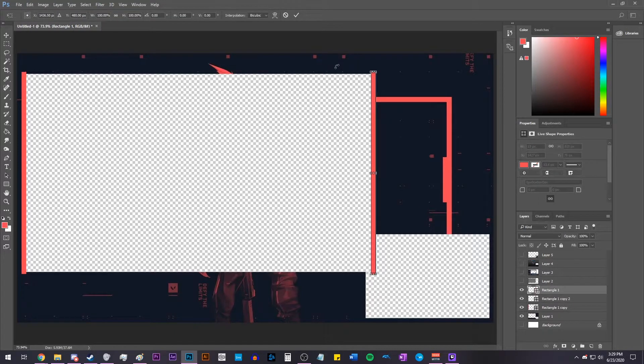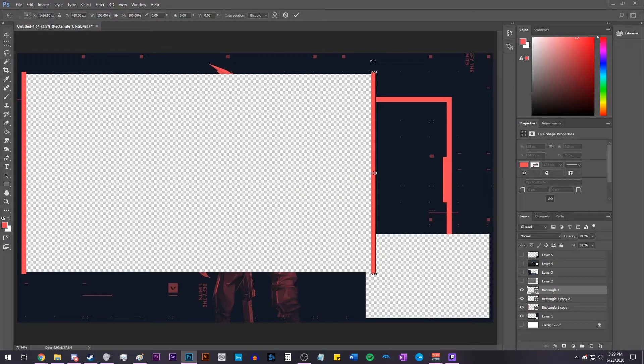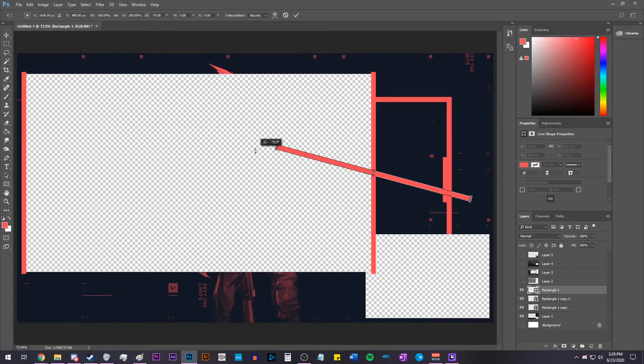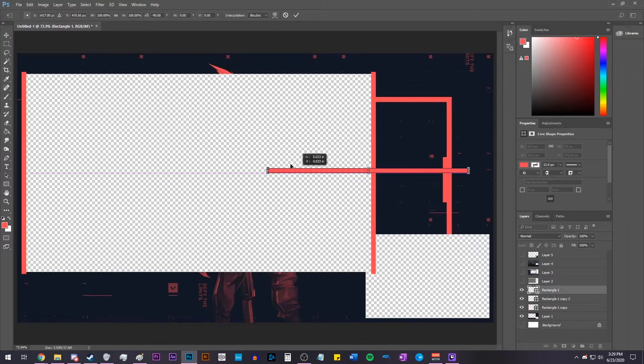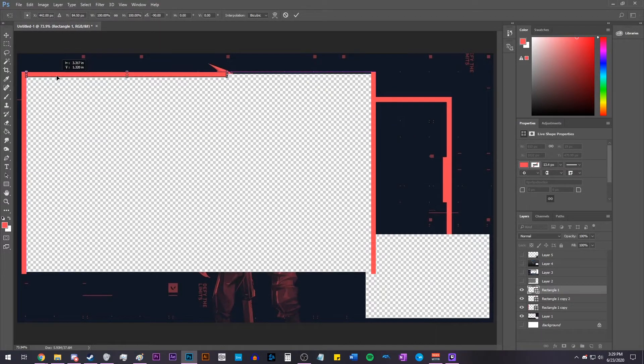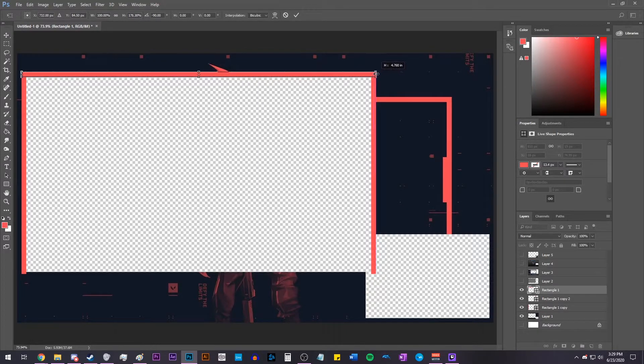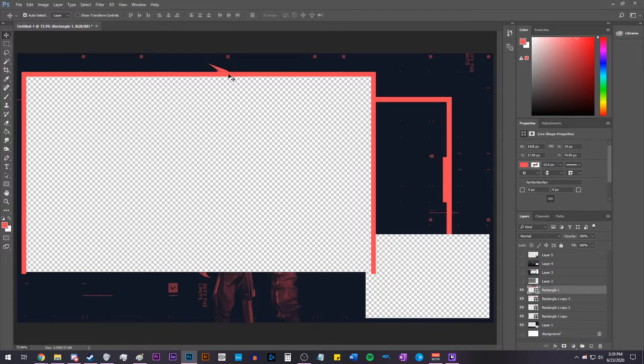Now hit Control-T to bring up Free Transform, hold Shift, and then rotate it 90 degrees so that it is parallel to the bottom side of the shape. Then just align it and stretch it by holding Shift. After that, just duplicate it and repeat the process for the remaining sides.